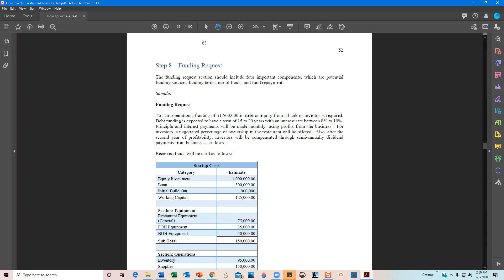The next section I want to look at is page 52: the funding request. Almost all restaurants are going to be looking for some type of funding — whether from family, a bank, an investor, or a neighbor. When you're looking for funding, you want to include a funding request. In it, you want to touch on specific components of where your money will be spent and how much you need. For this example, I'm stating that we need 1.5 million dollars.